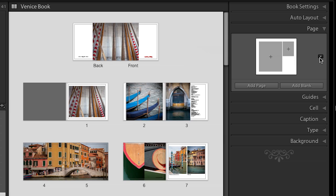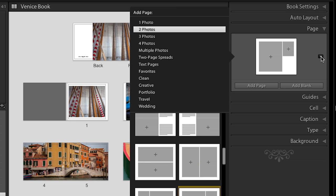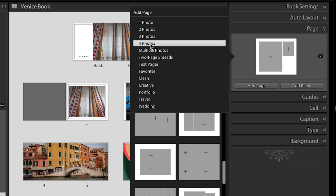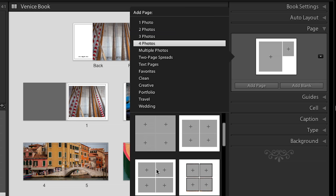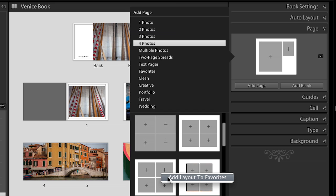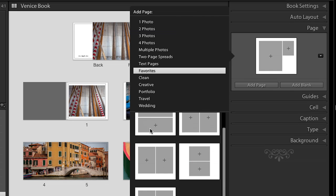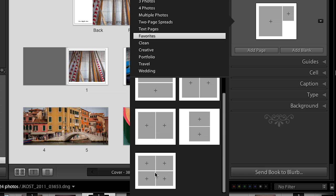I'm going to add a template to my favorites. The way I would do that is use this little disclosure triangle here and find the template that I like. So let's say I go to four photos and there's a four-up page template I like — this one right here. I won't click on it because that would add the page. Instead, I will right mouse click on it and add that to my favorites. When we click on favorites up here, you can see that there it is.